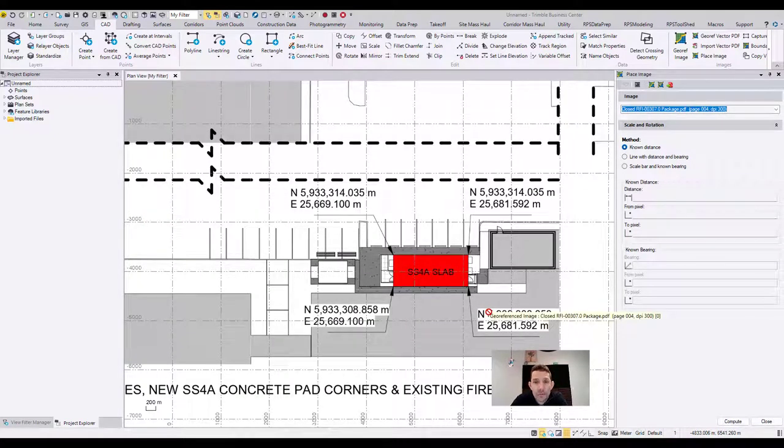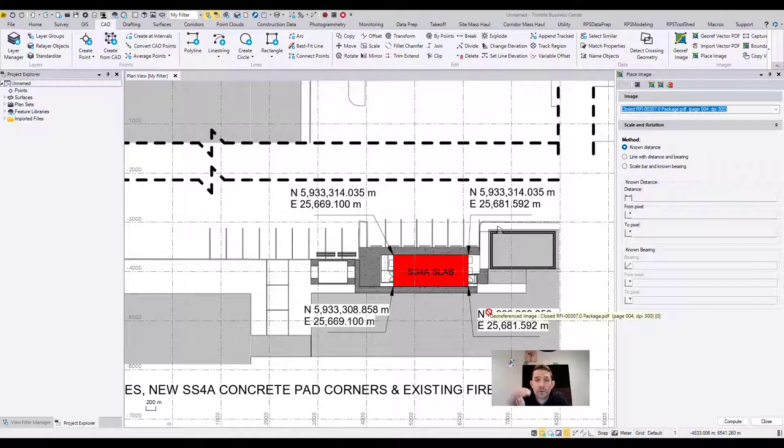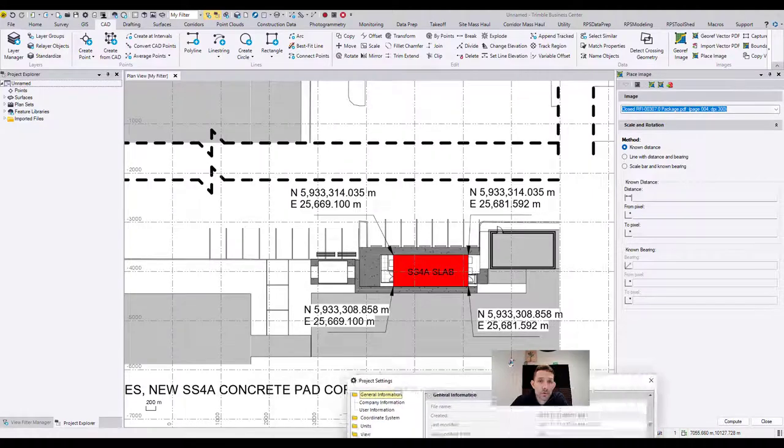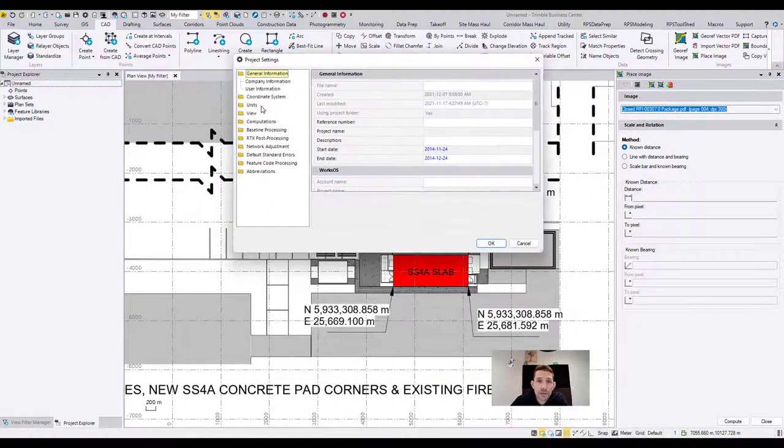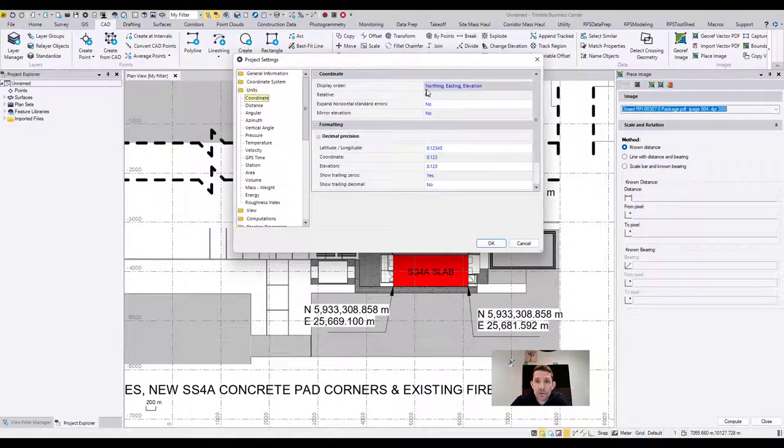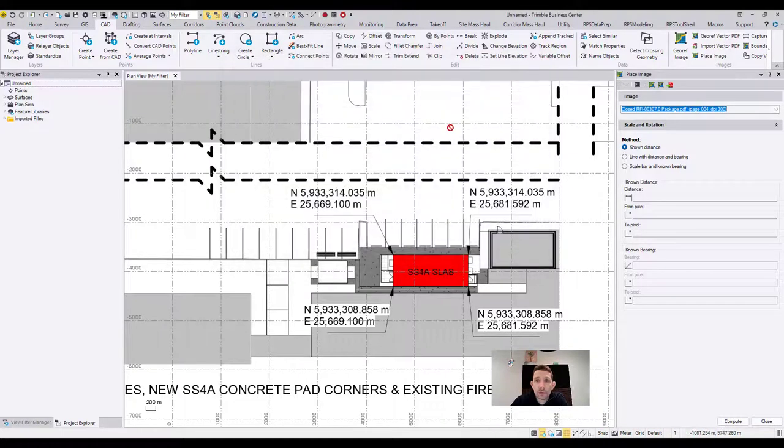For your slab of some kind of utility building or whatever. Now notice first the northing and easting. Make sure that your template or your file is in the proper coordinates. So to check that, remember coordinate northing, easting, elevation. Beautiful.